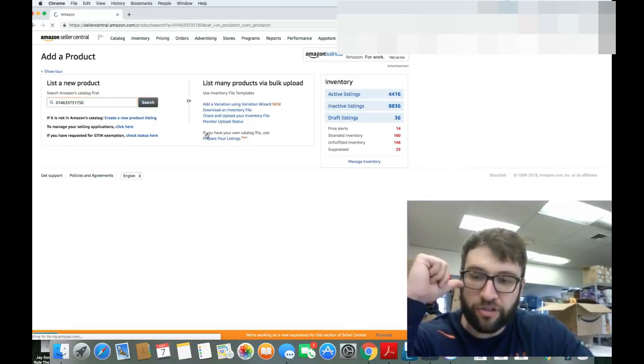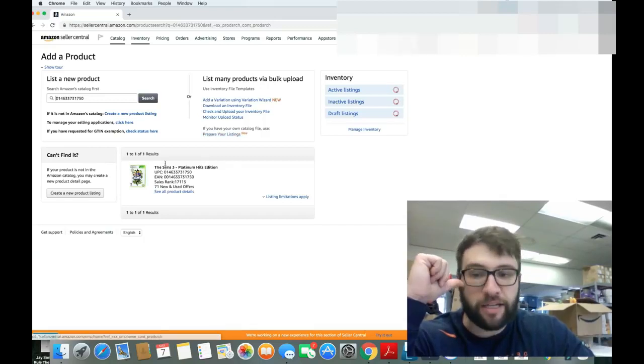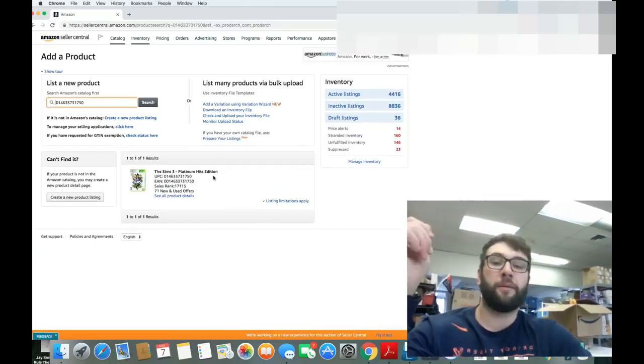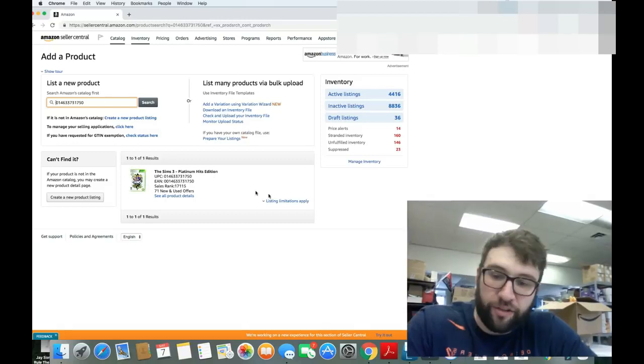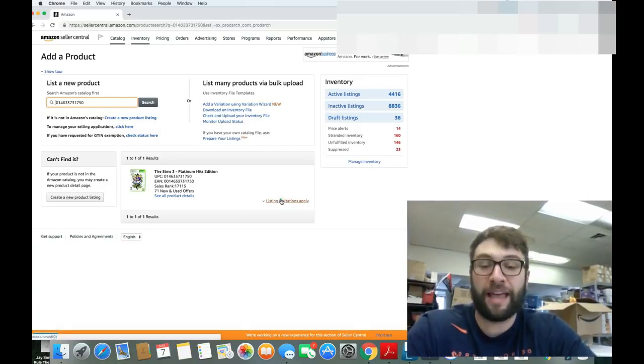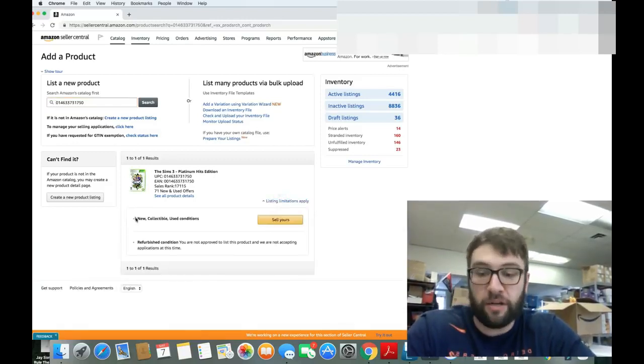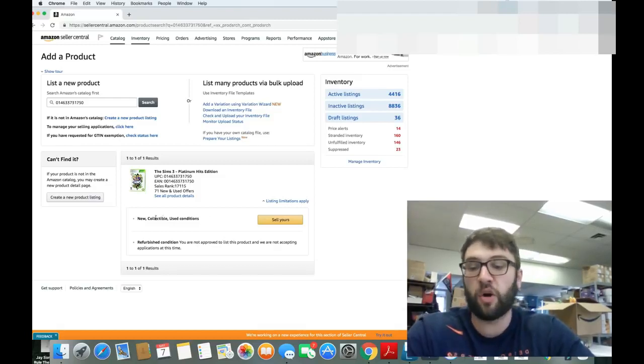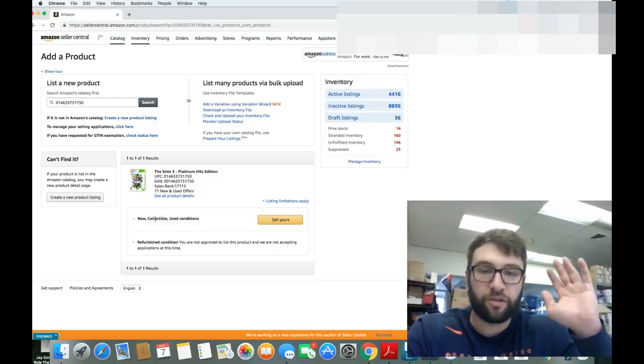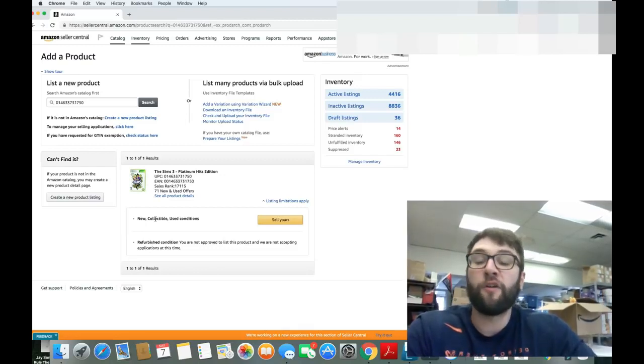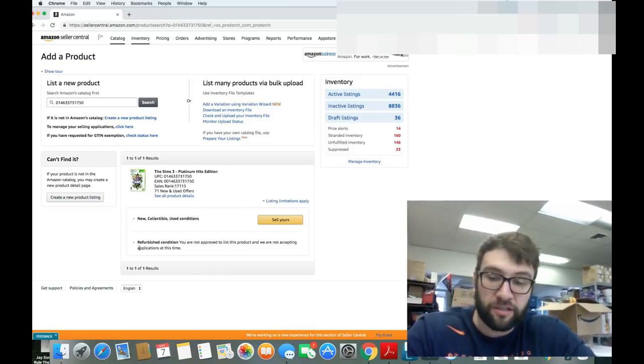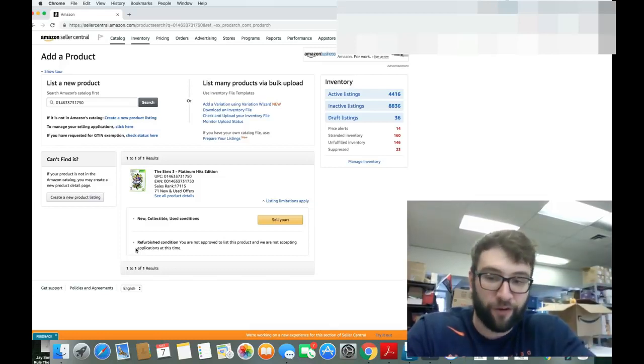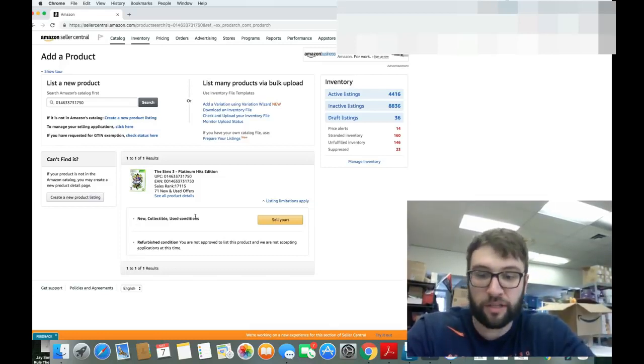Search this. We're going to search it. It's going to pop up. Right there. The Sims 3 Platinum Hits Edition. So all those platinum hits lovers can accurately buy the games they want. We can sell it in new, collectible, or used conditions. Don't worry about collectible. That's for toys or autograph books, that kind of stuff. We're focusing on new and used conditions.